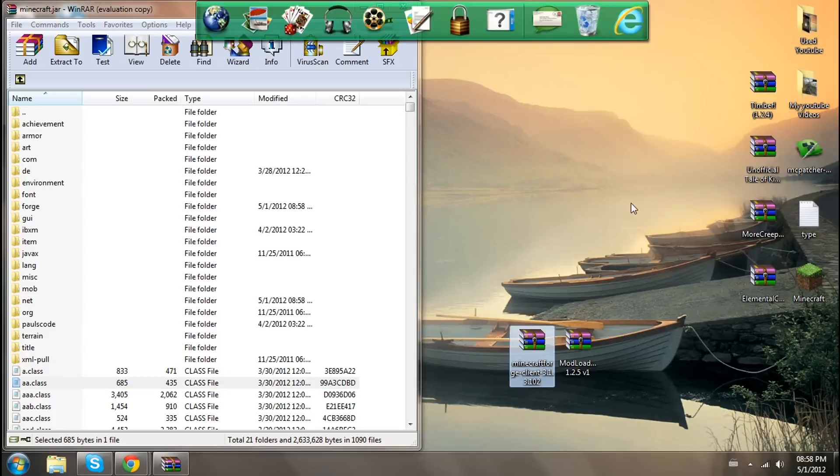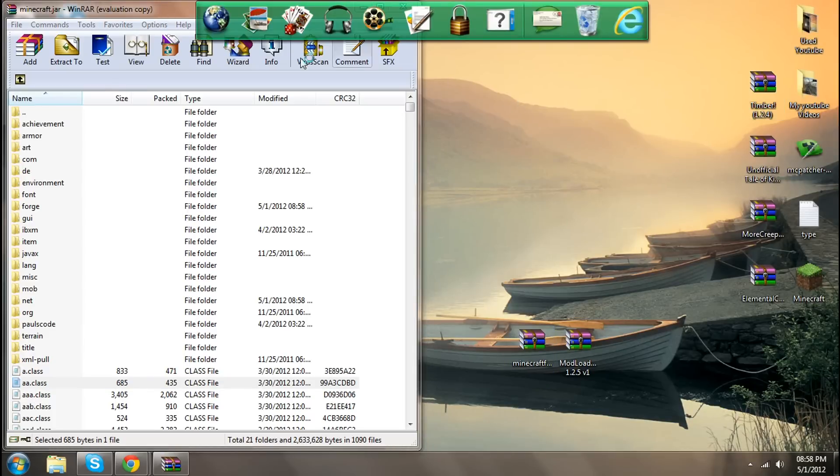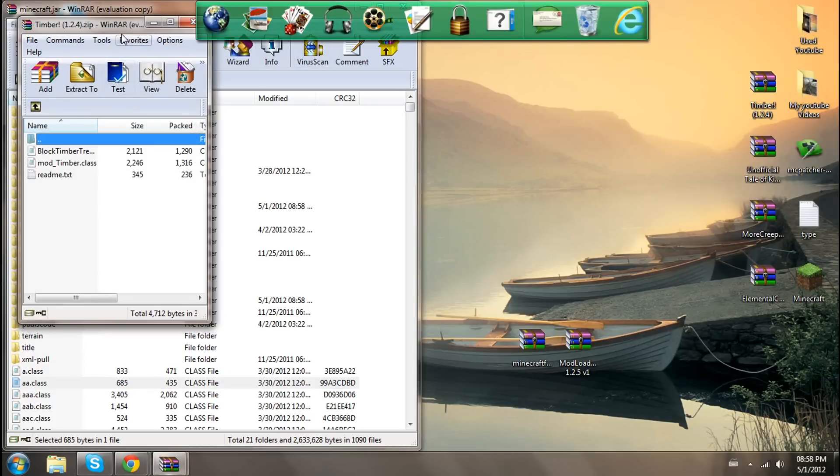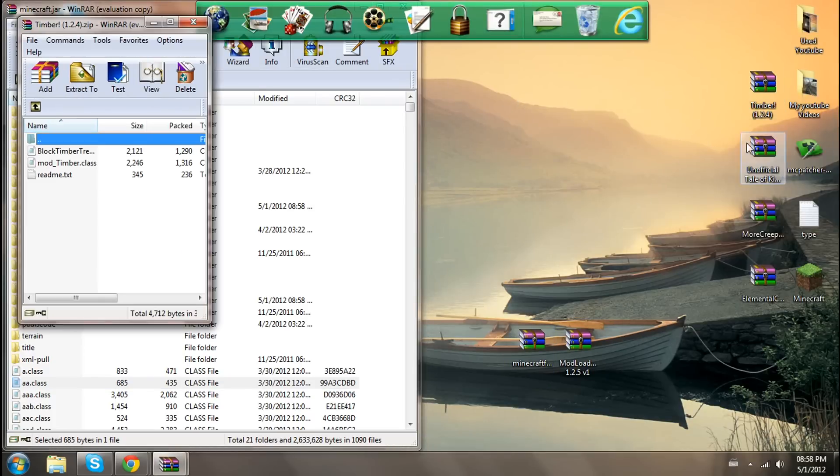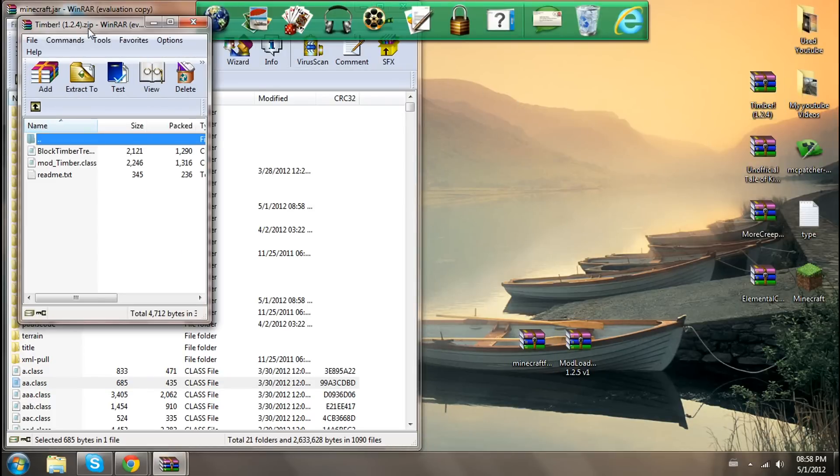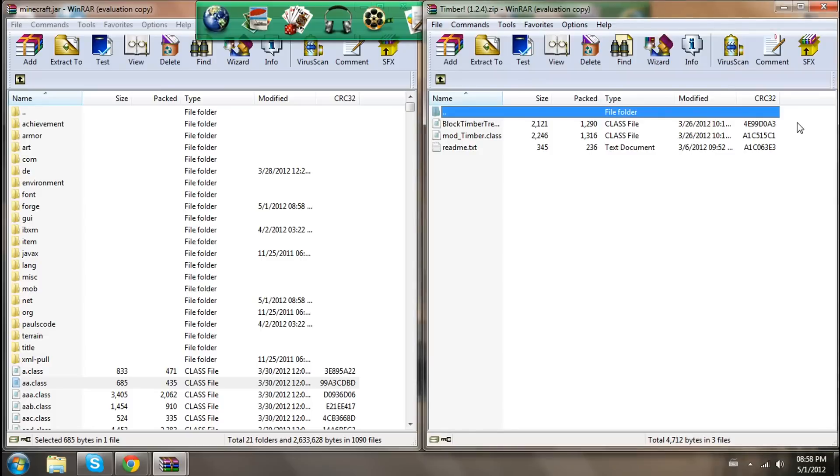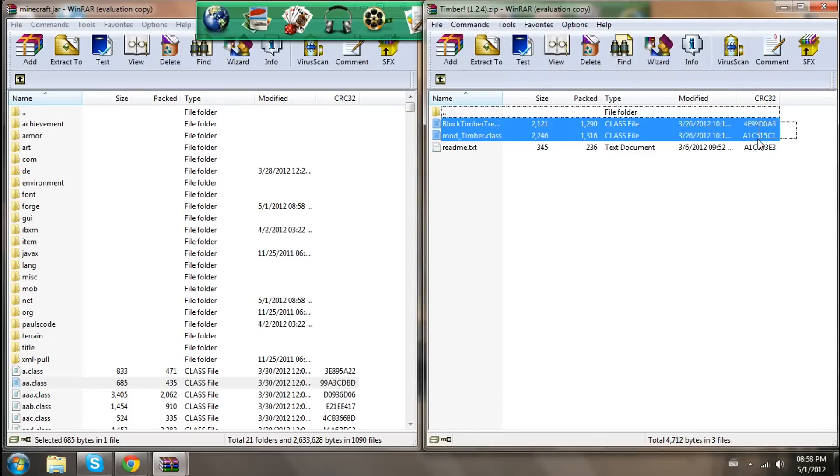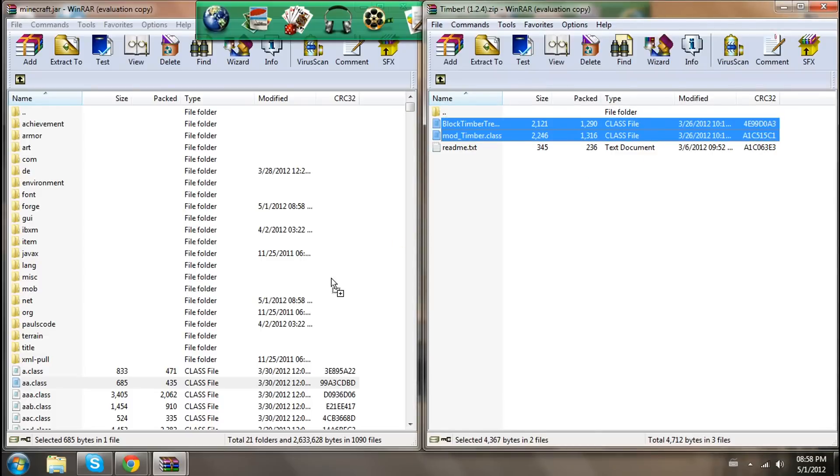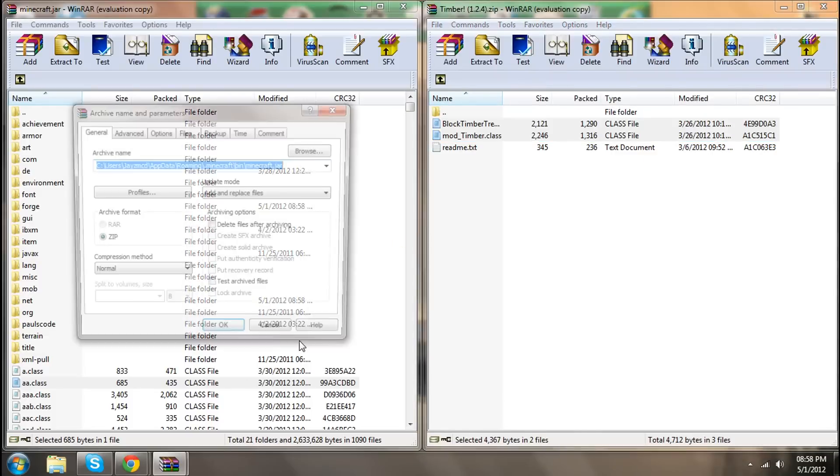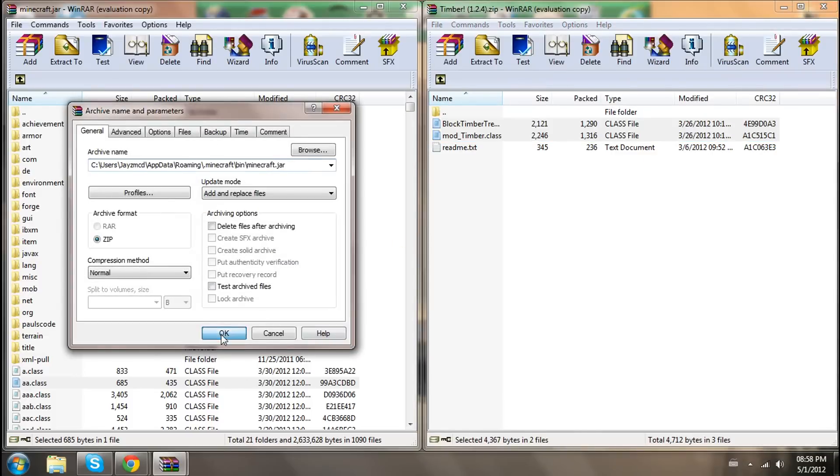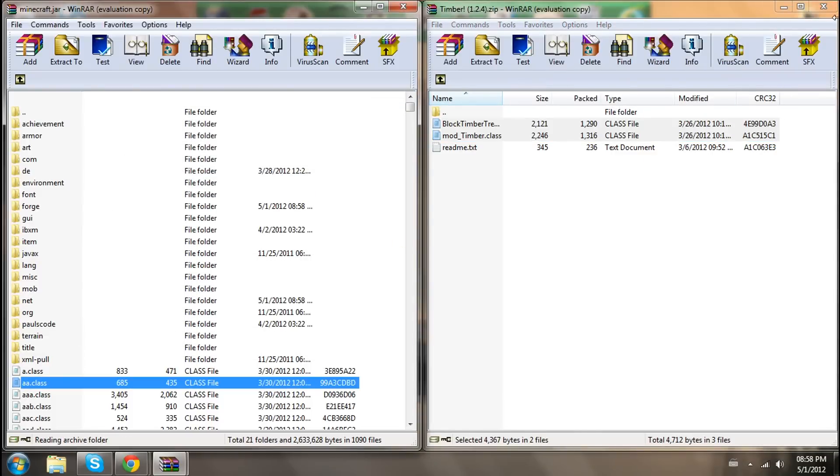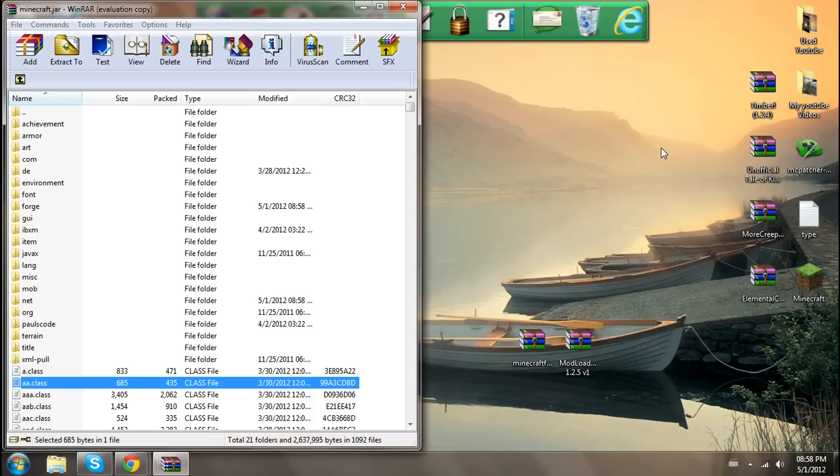Just going to close that and go to timber mod now and just start installing the actual mods. This one only has two things. Make sure to not copy in that text document because it might screw your stuff up and you might need to restart.